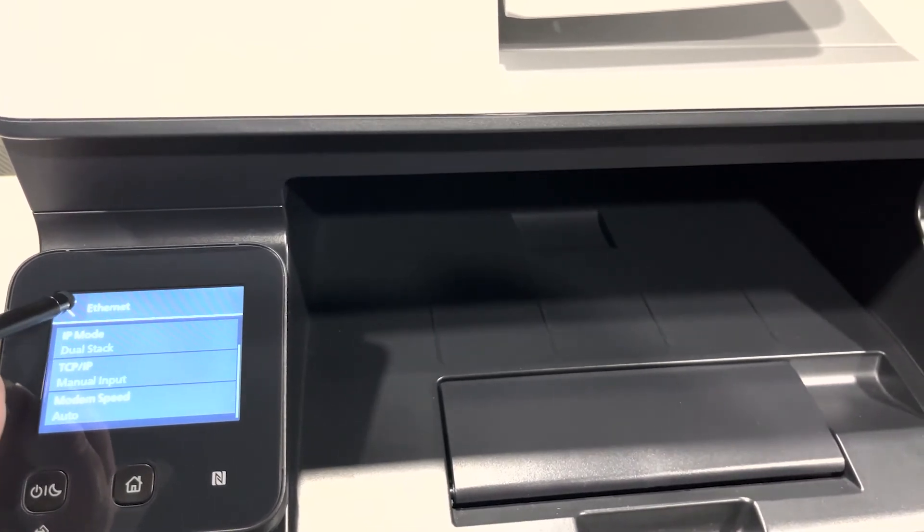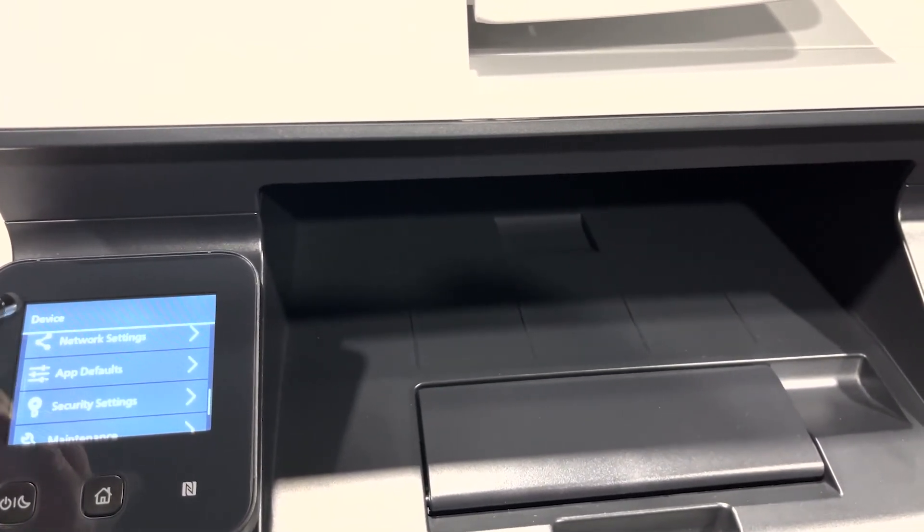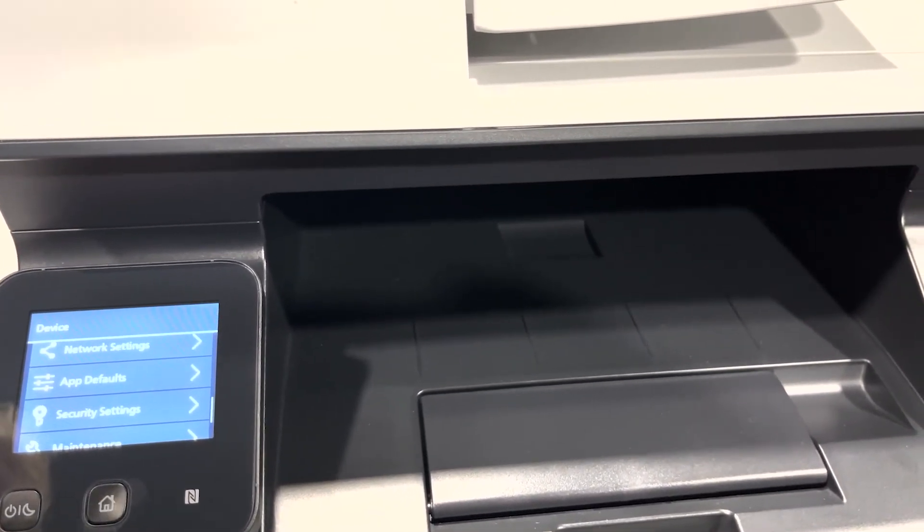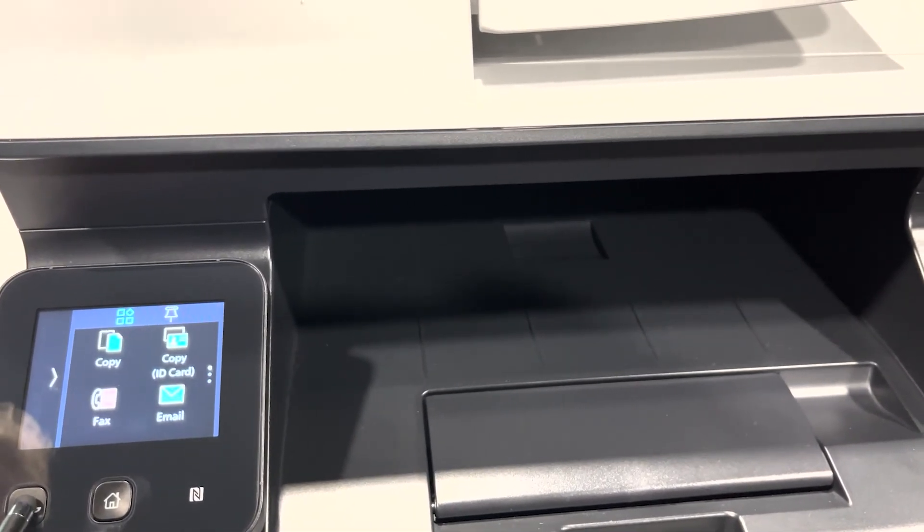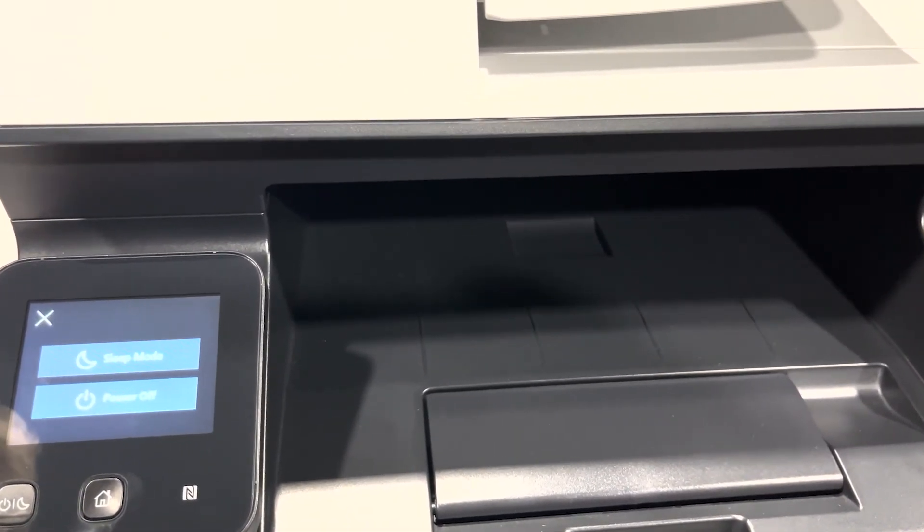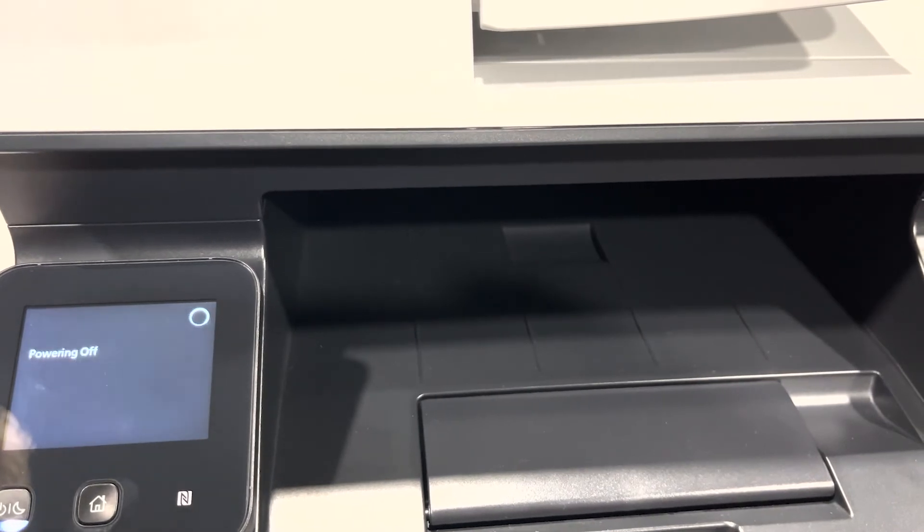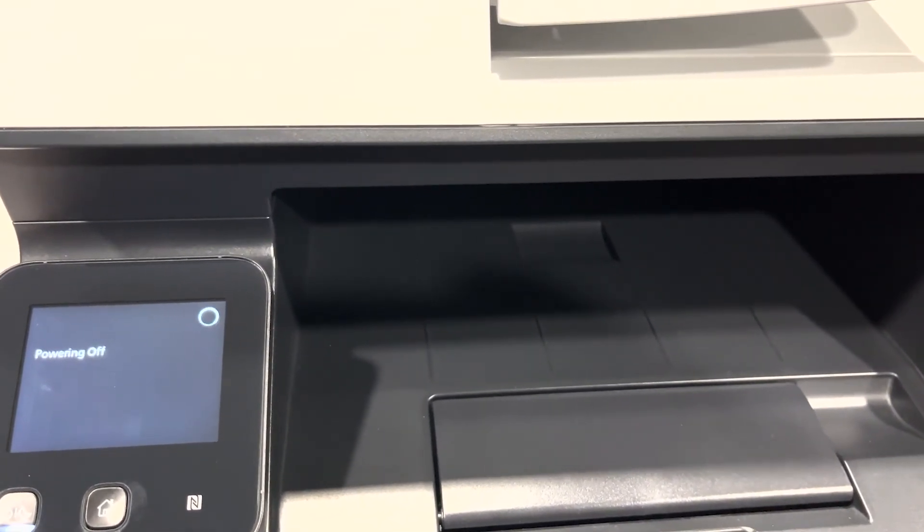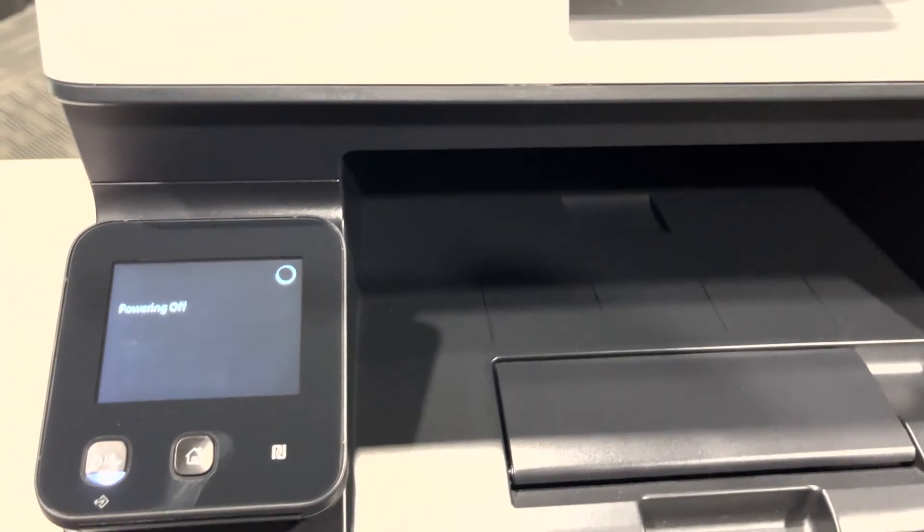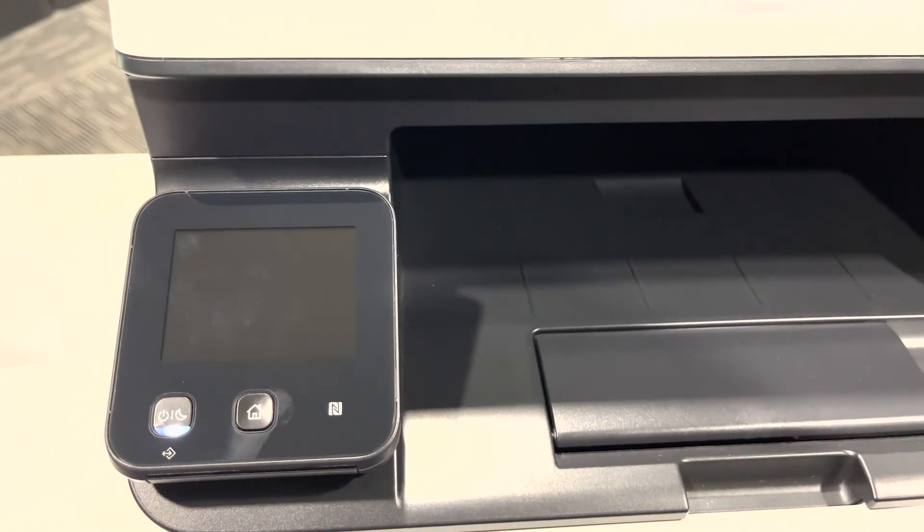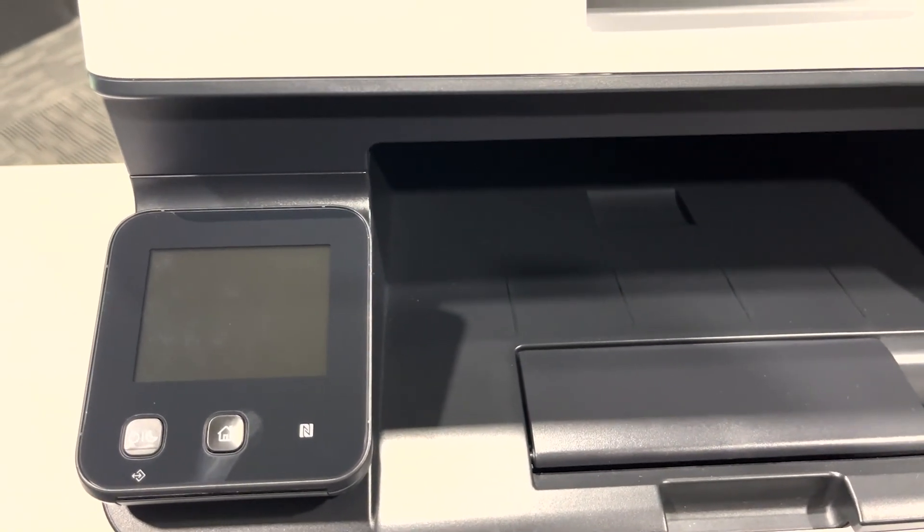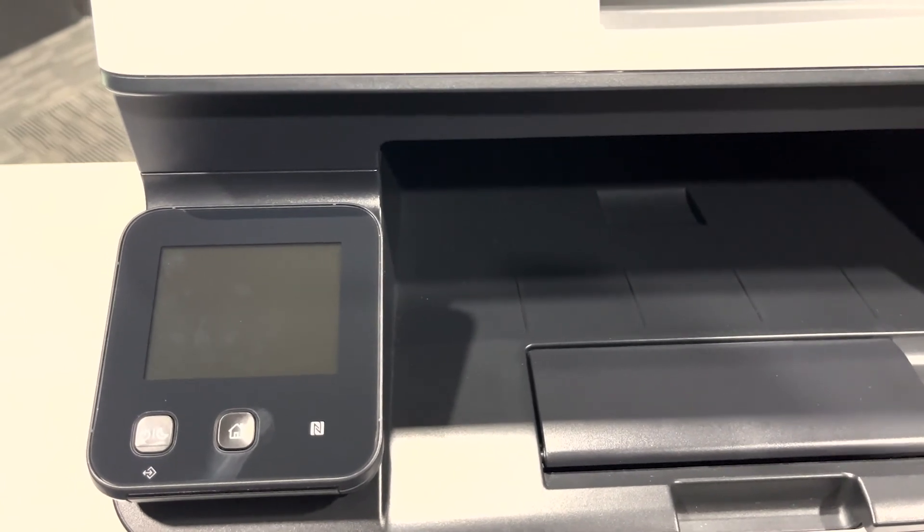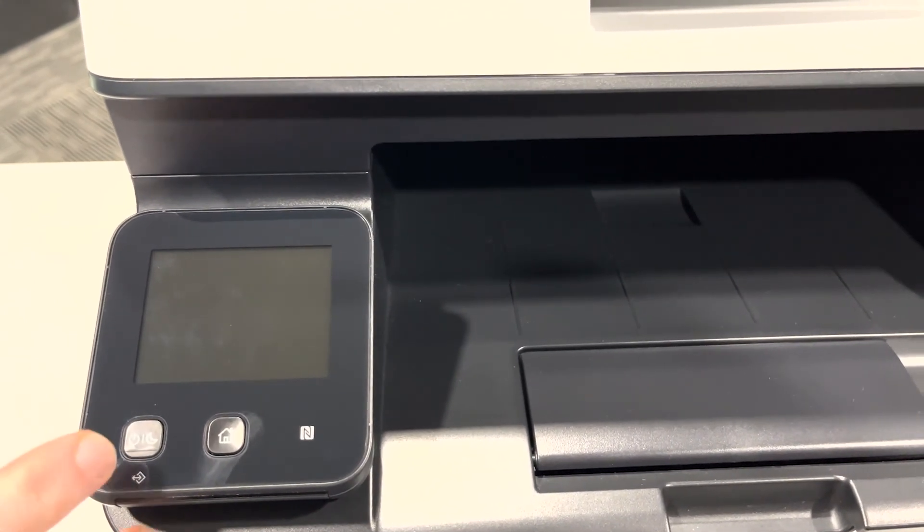I will push back all the way to the home screen and power down the device. The device will now power off. I can turn the device back on and this will have set the IP address statically to our printer.